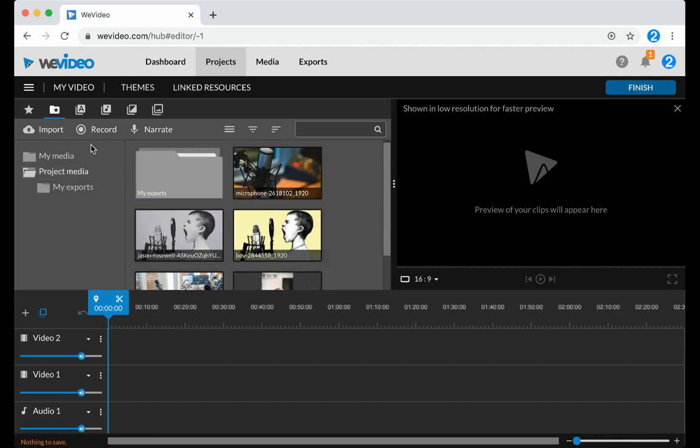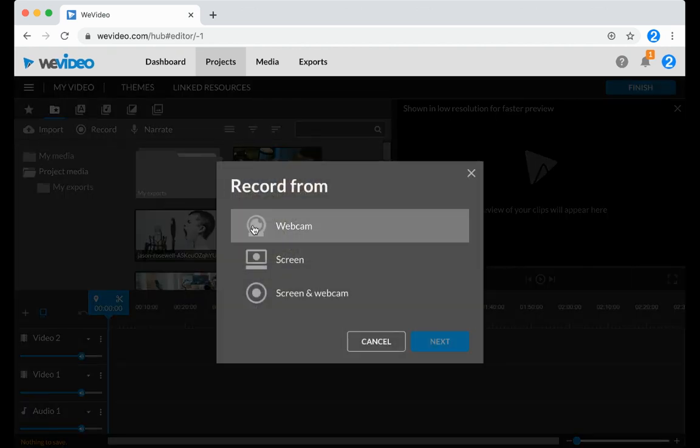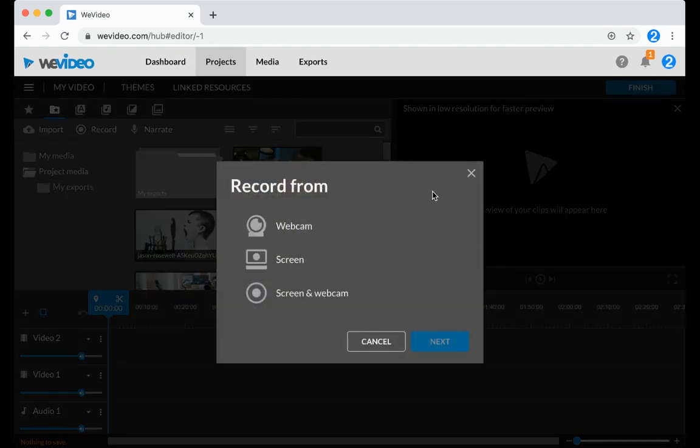If from here you wanted to record either your webcam or your screen, you could go ahead and do that.